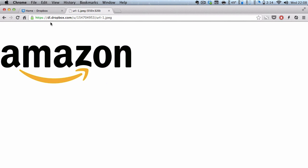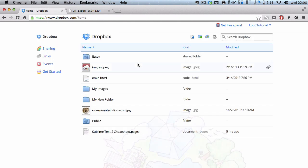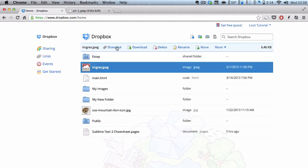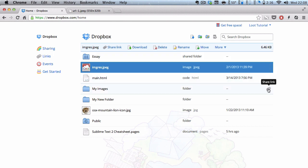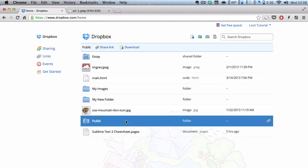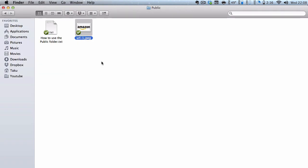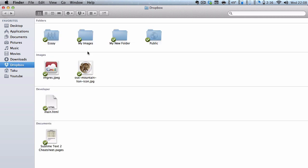However, because of this new share link feature in your Dropbox, both in the website and the folder, the public link has been disabled by default. Because you don't really need to put stuff into your public link anymore. However,